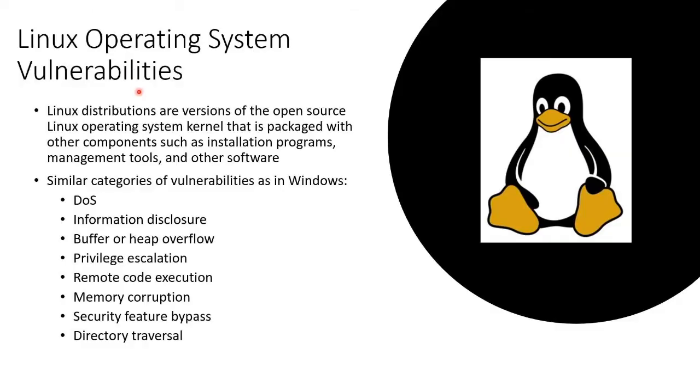They all have the core kernel as their same thing. So the core, the kernel of the operating system, is what they all have in common. So Linux distributions are versions of the open source Linux operating system.